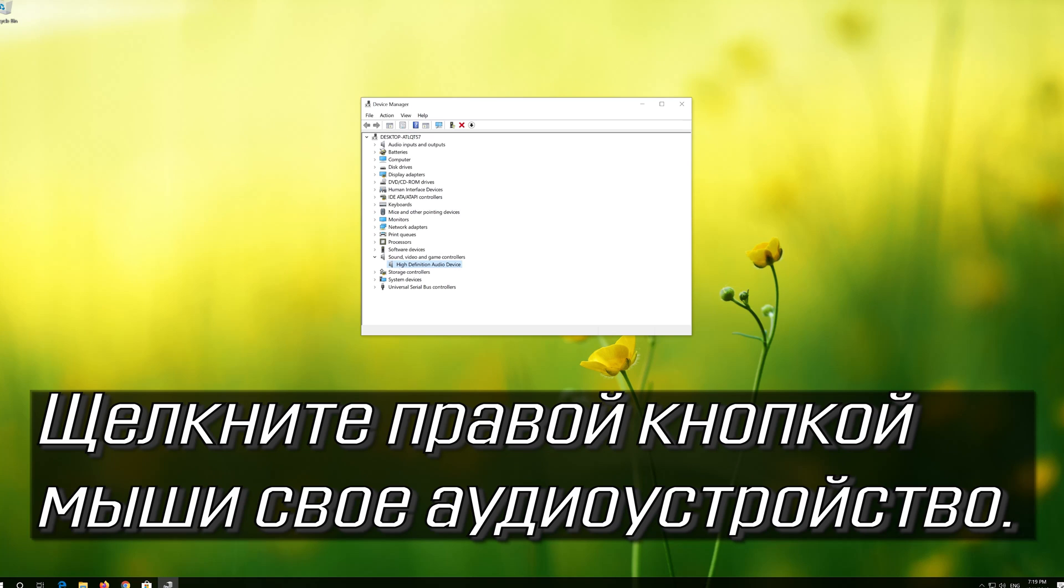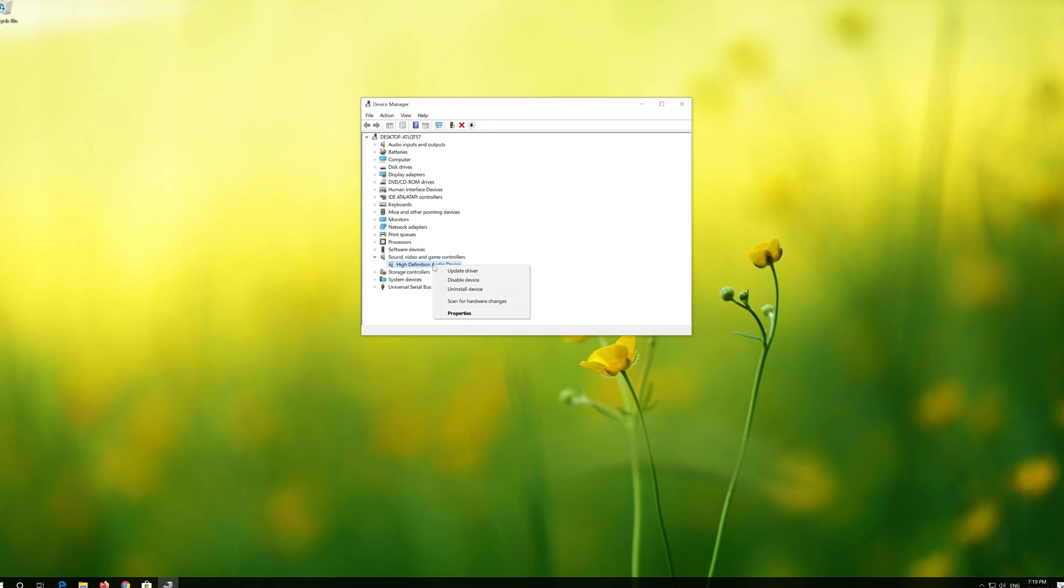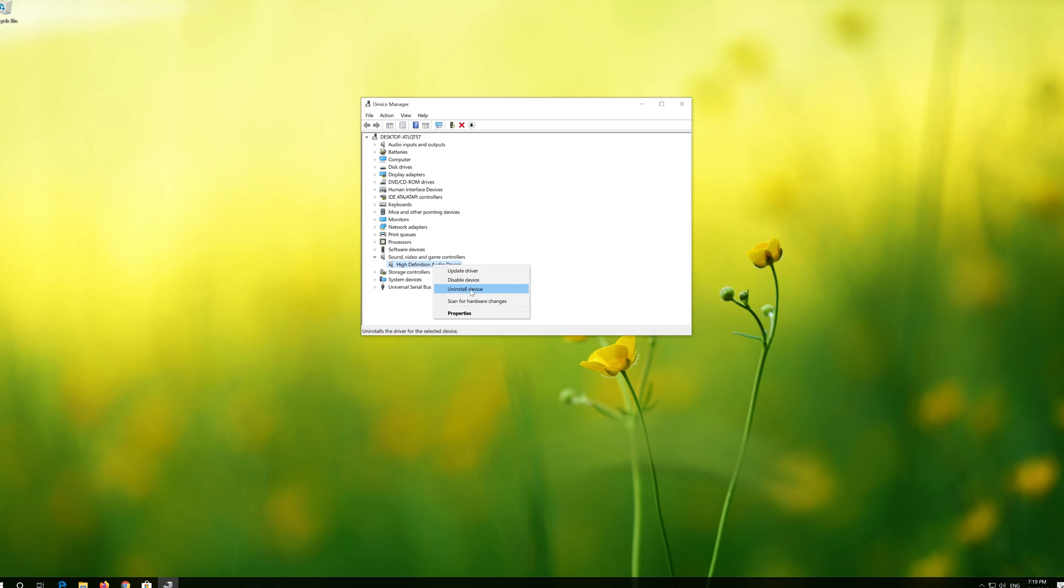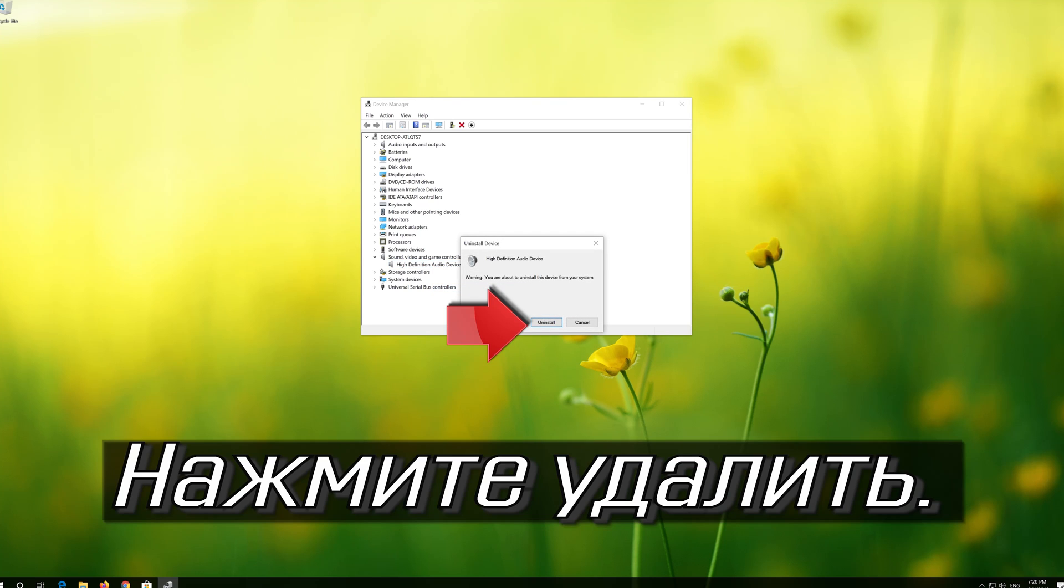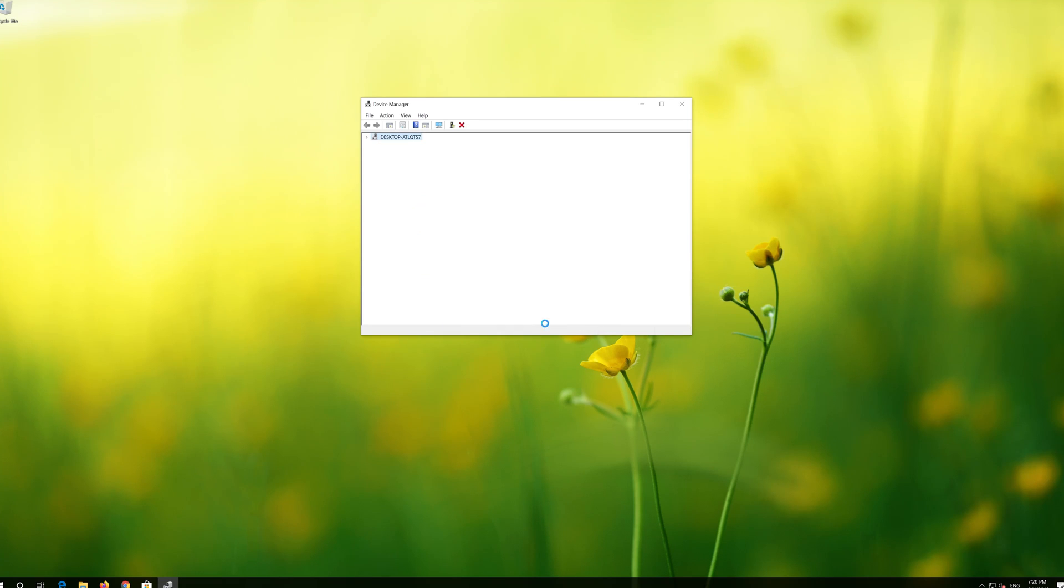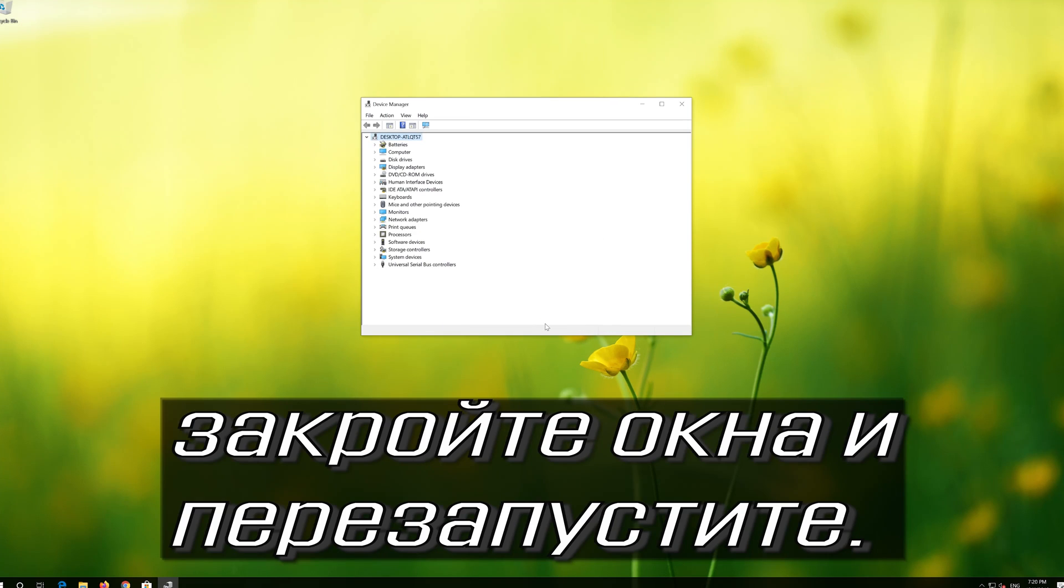Right click your audio device. Select Uninstall Device. Press Uninstall. Now close the window and restart.